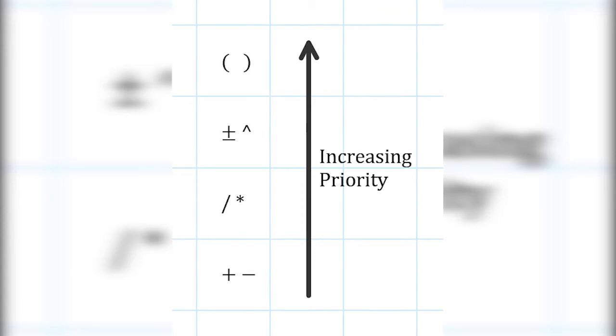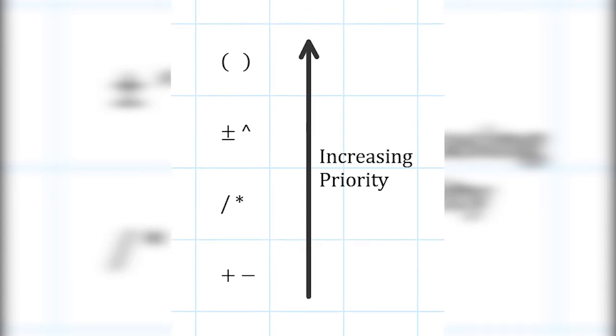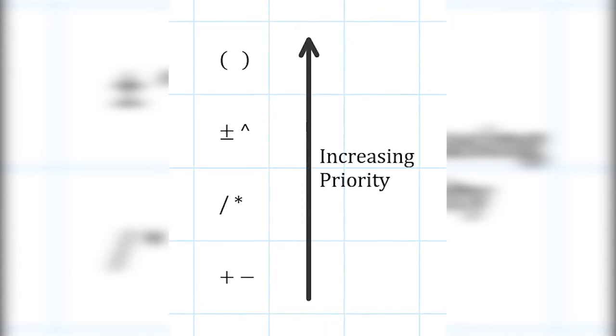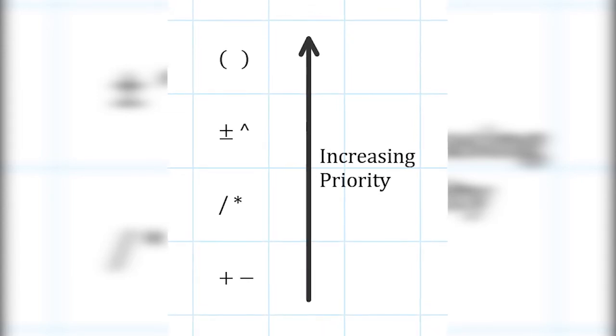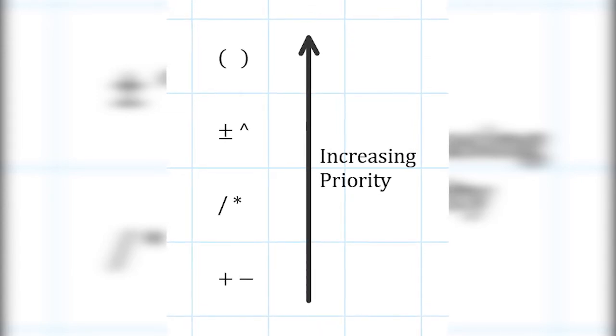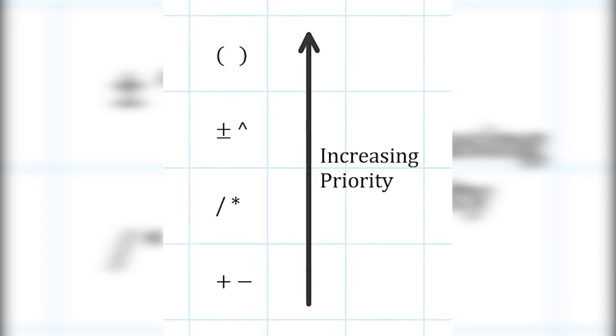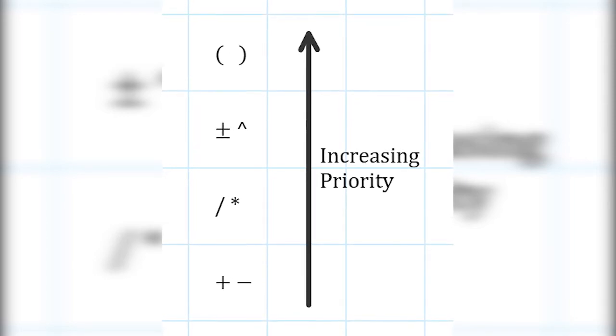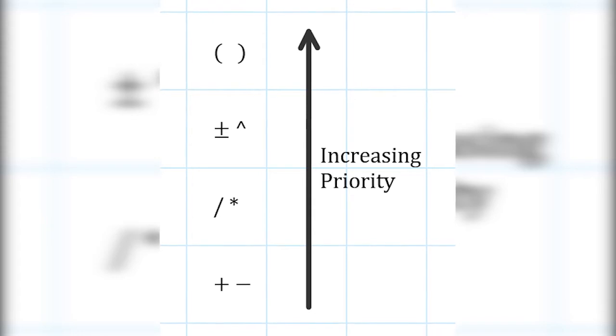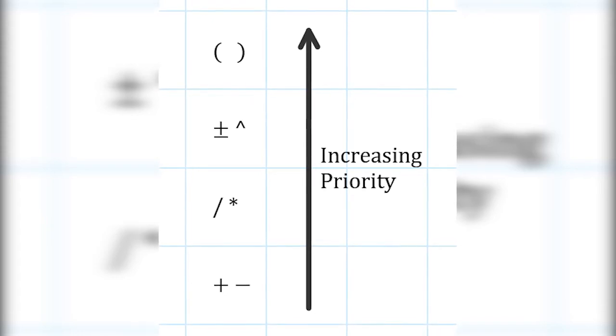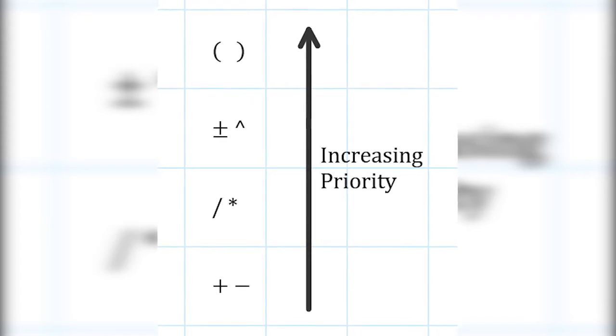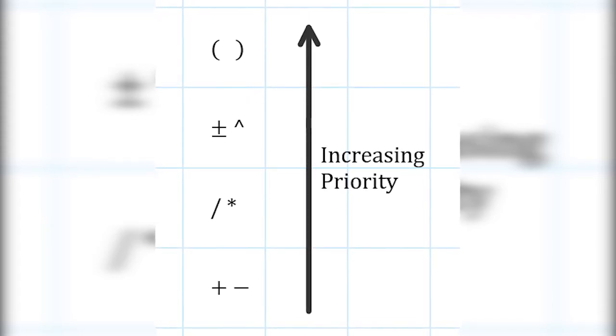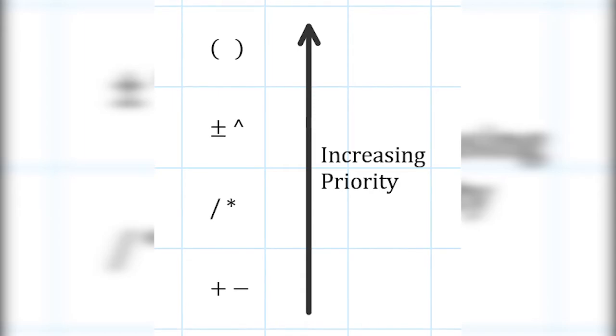Here are some simple rules. We prioritize the value in the bracket first. Second, the unary expression, that is the negative sign in front of a negative number. Third is multiplication and division. Lastly, addition and subtraction.